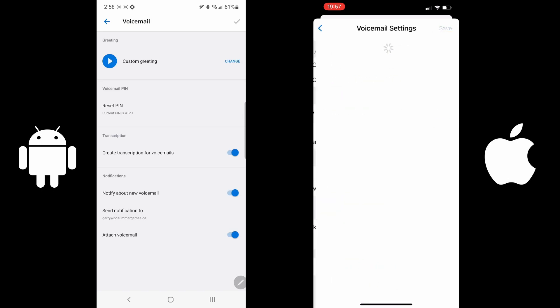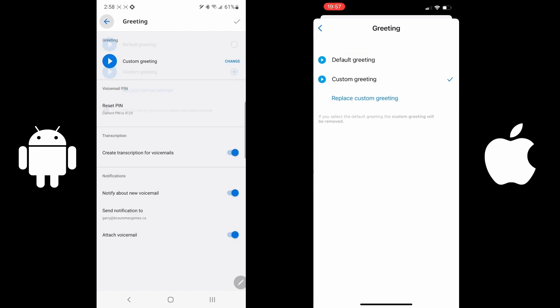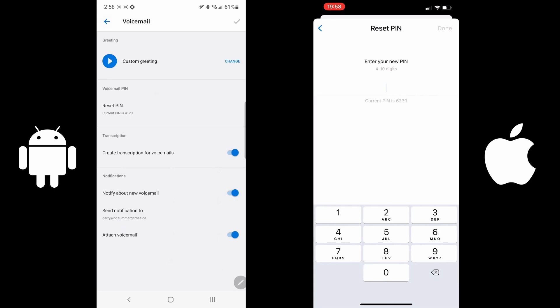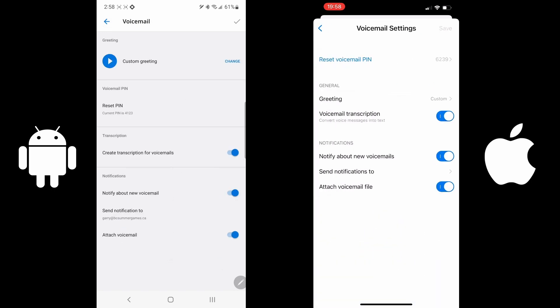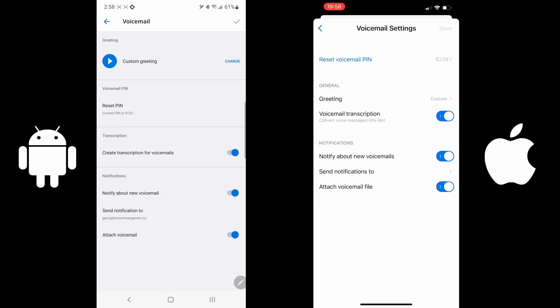Voicemail. This option allows you to record a greeting. You can change the greeting. You will have a default or record a customized greeting, or you can change your PIN. You can activate transcriptions, change your notifications, and you can say where your notifications are coming to and whether or not you wanted the voice attachment to be assigned as well.